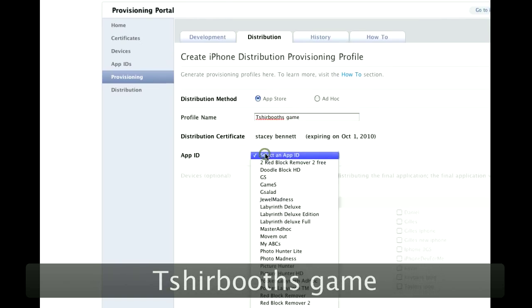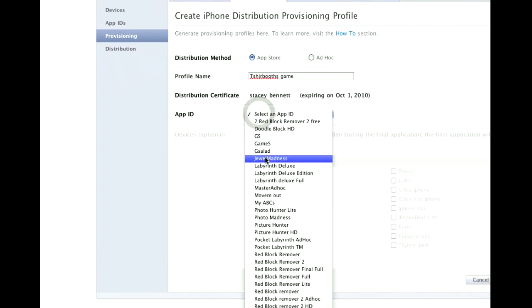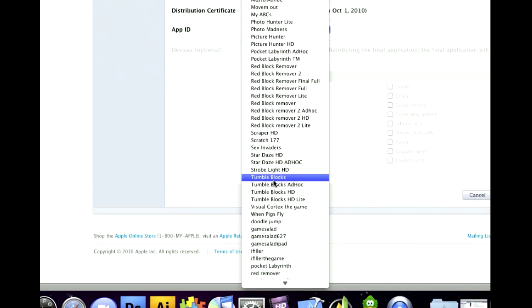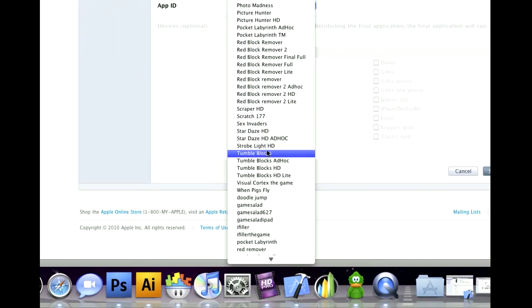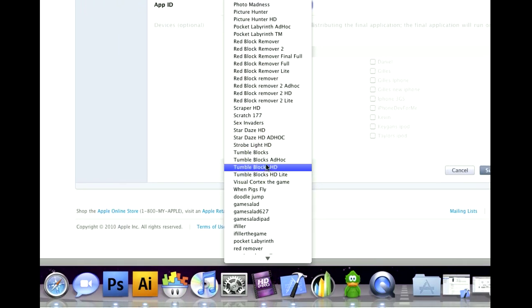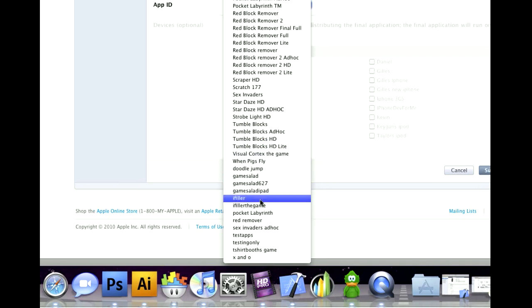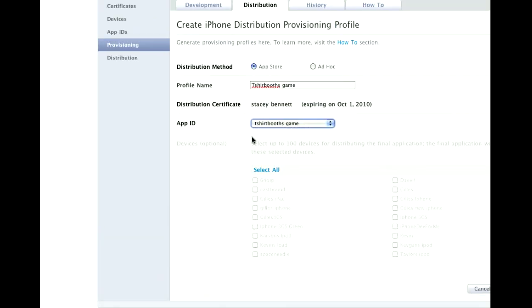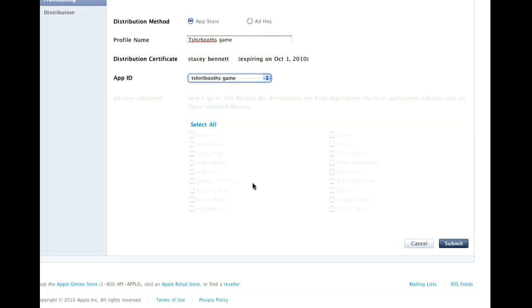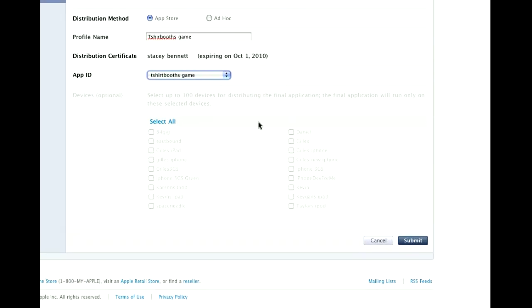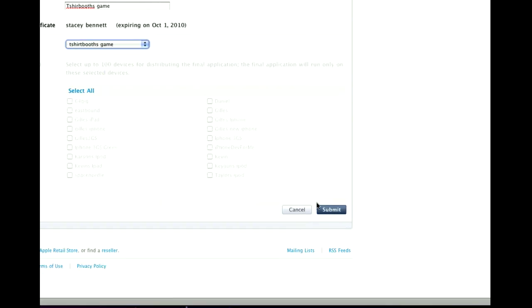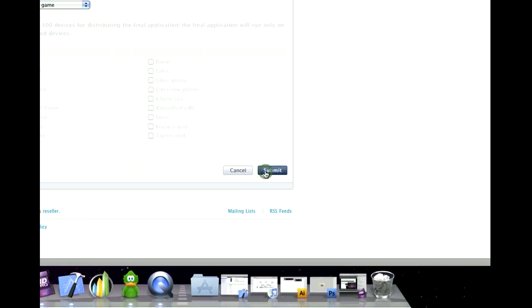You're going to look for the App ID that you just made and you don't have to select any devices because it's an App Store app. So then you click Submit.